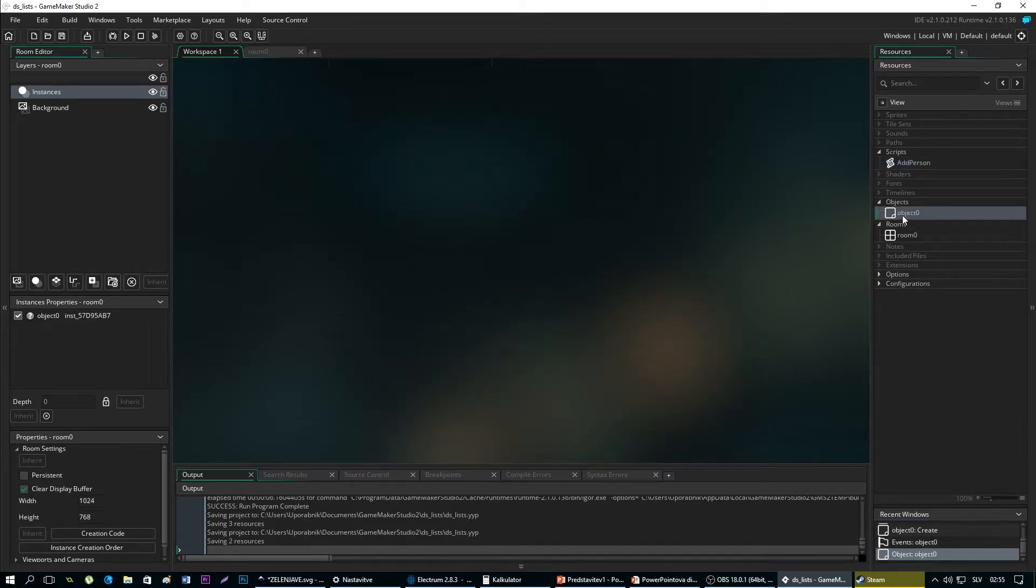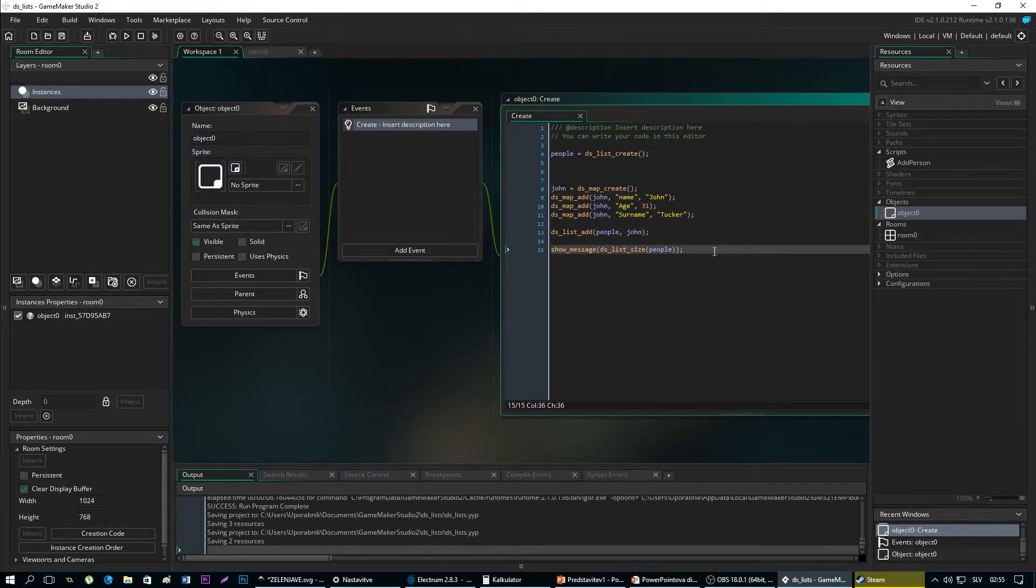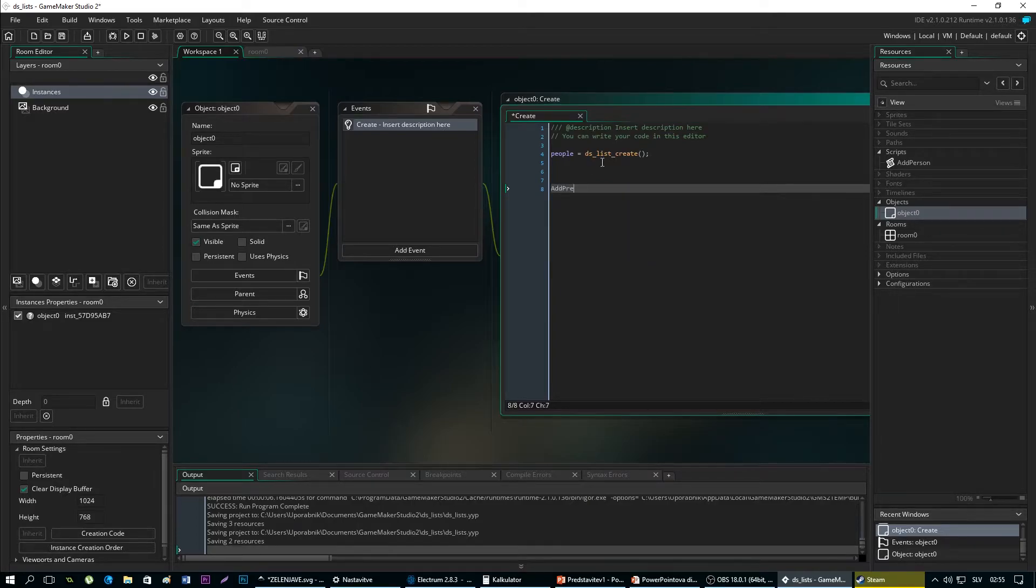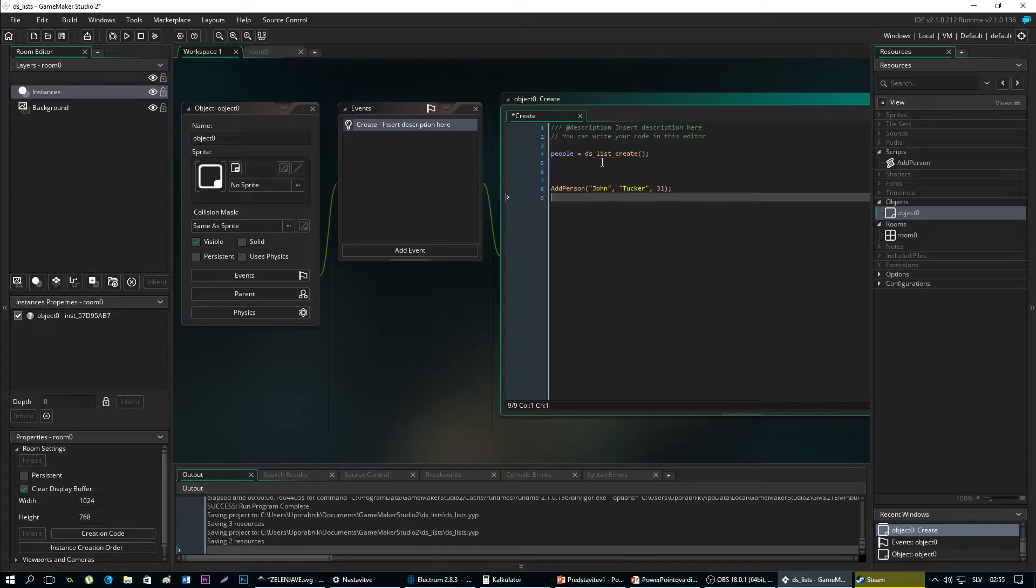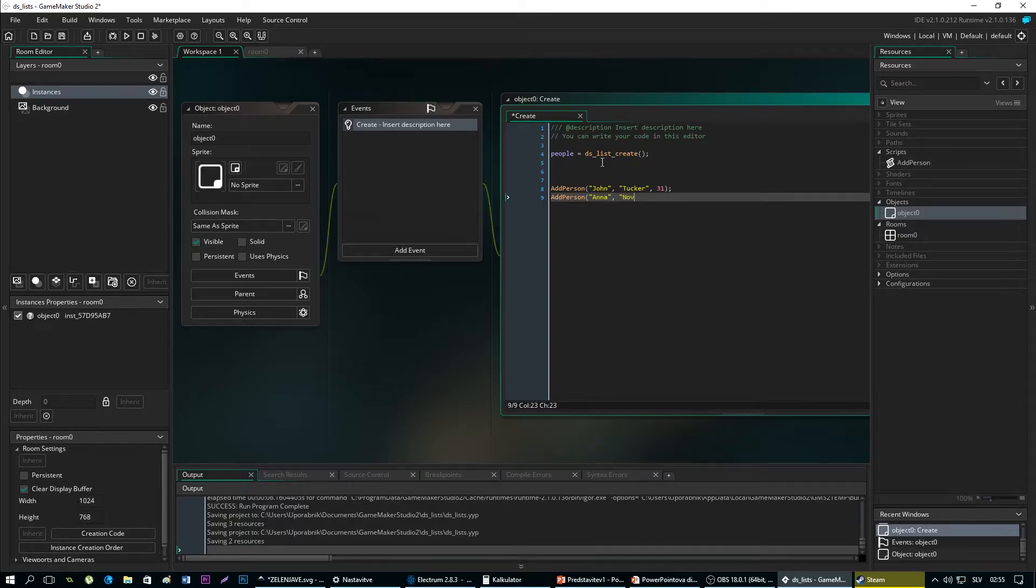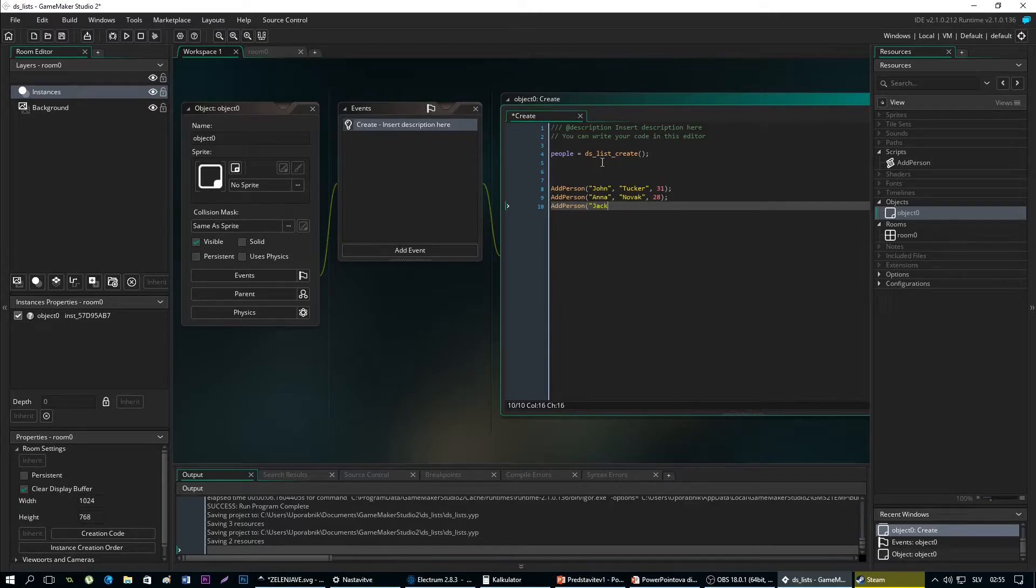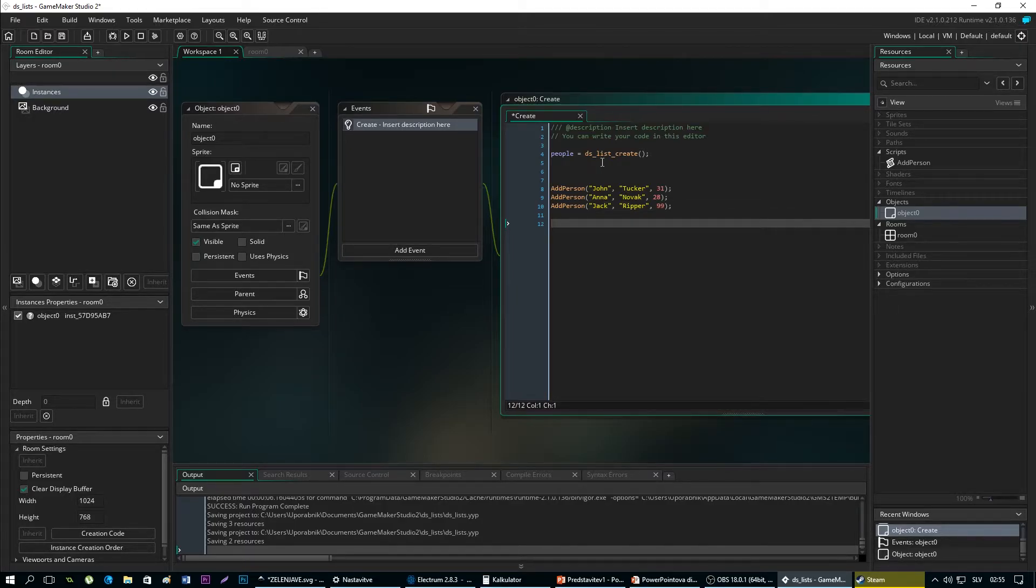Now we can call the script a bit easier way. Add person John Tucker 31. Add person Anna Moloch 28. Add person Jack Reaper 99. So now we have added our people to the list.